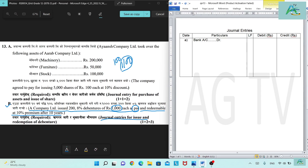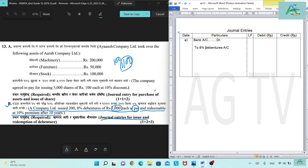Debenture account: two of 8% debentures, interest rate eight percent, debenture account. If the company uses a discount on issue or premium on issue of debentures, we account for it accordingly. The primary value in the country is the primary value for the debenture.